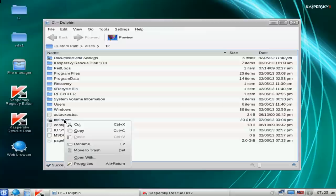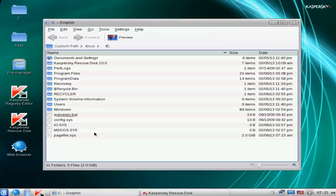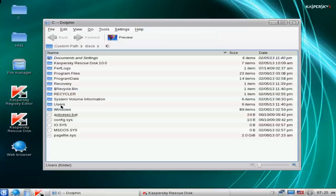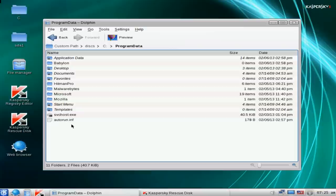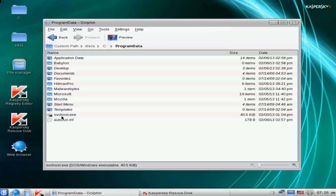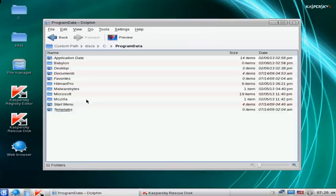You may ask why I'm going through and doing this manually when I can just run a scan. Well, it's a lot easier to do this and it eases up the time scans take — also these may get missed and I can visually see them. Let's go into the ProgramData folder and I can already see a file in here called svchost.exe, also autorun.inf — that's not a very nice one either. We need to remove both of these files. I can also see something called Babylon and that's going to be ditched as well.